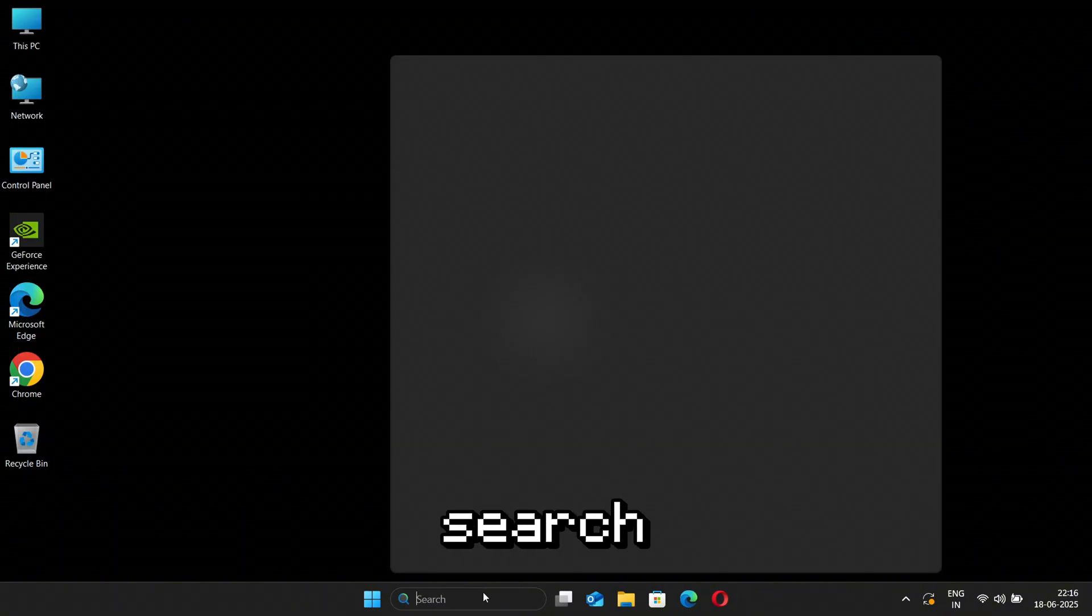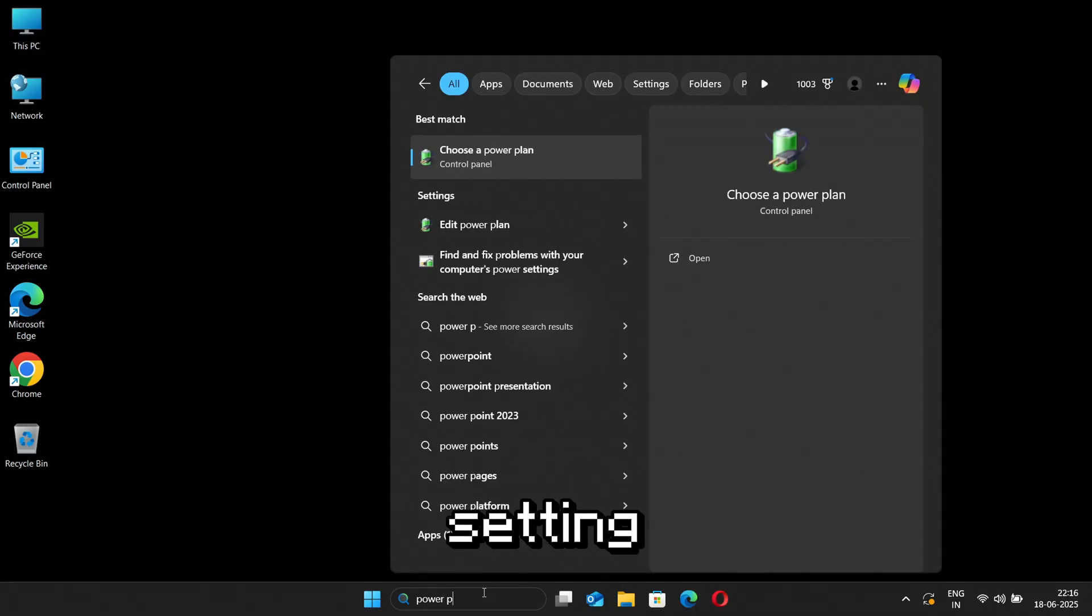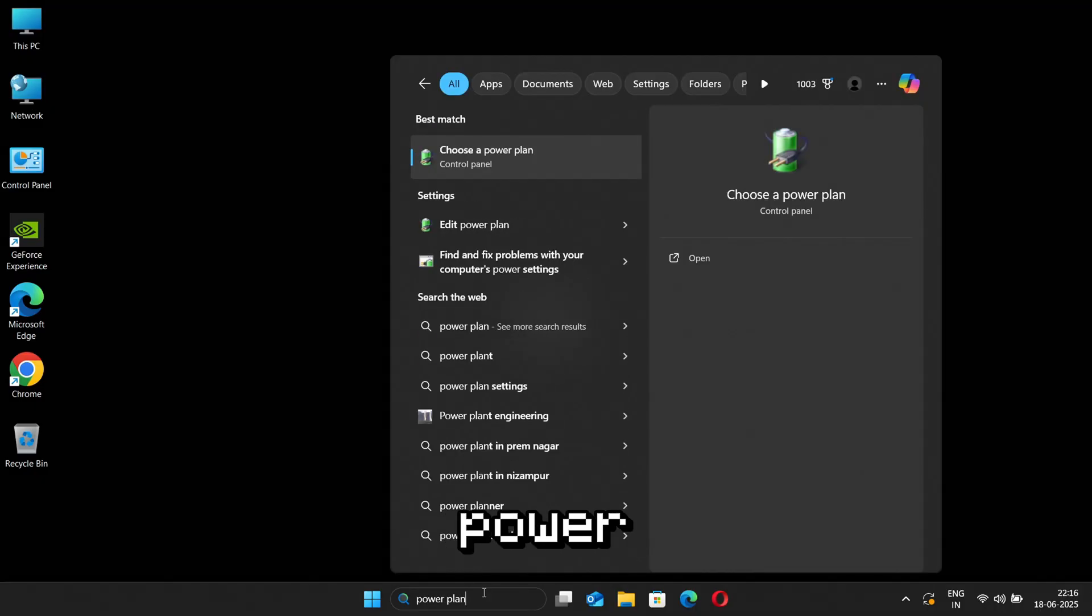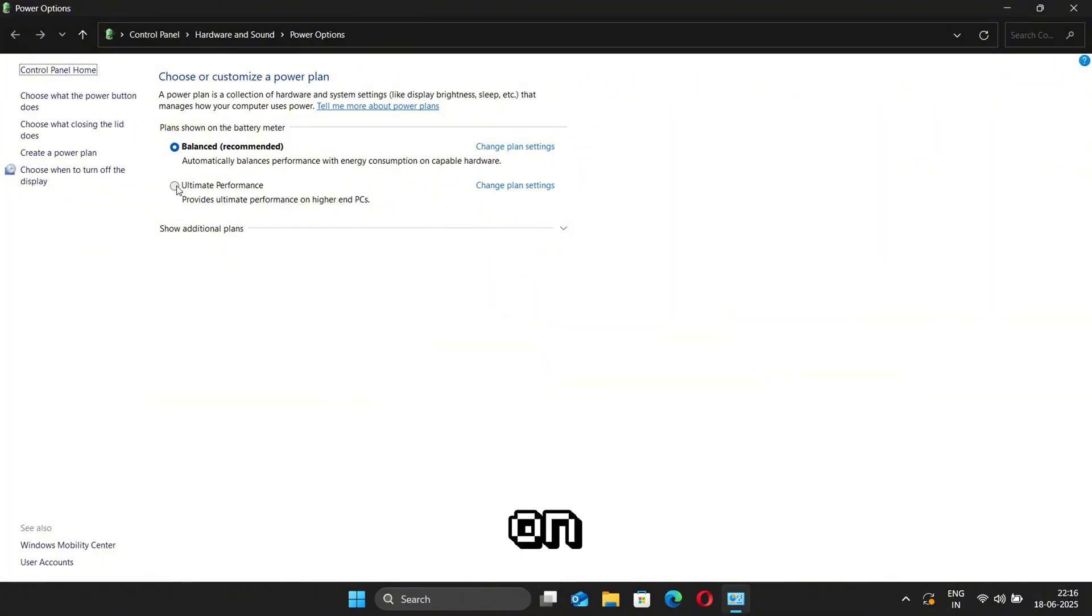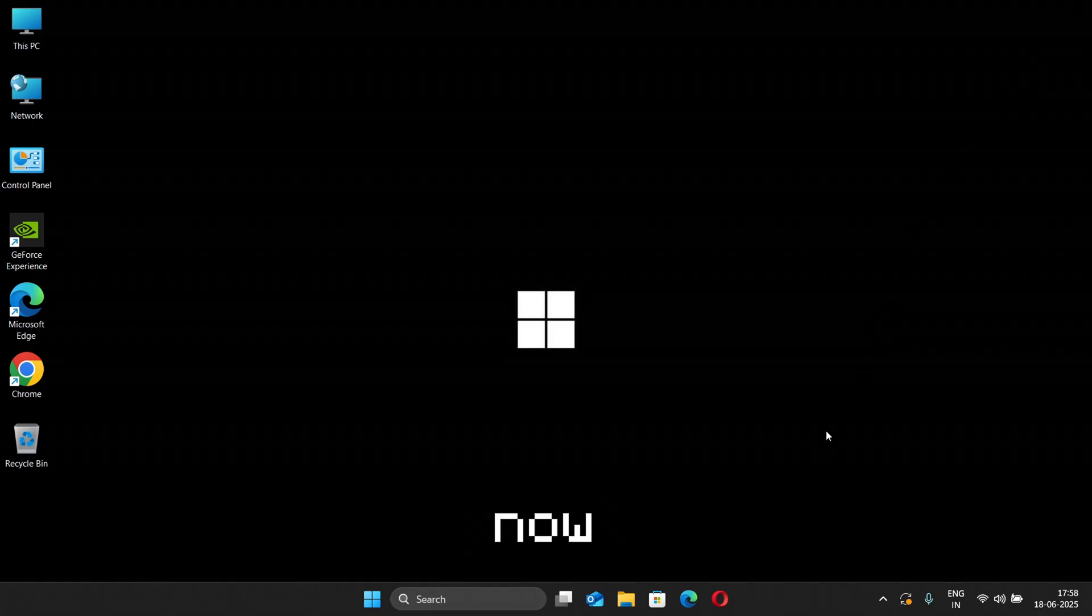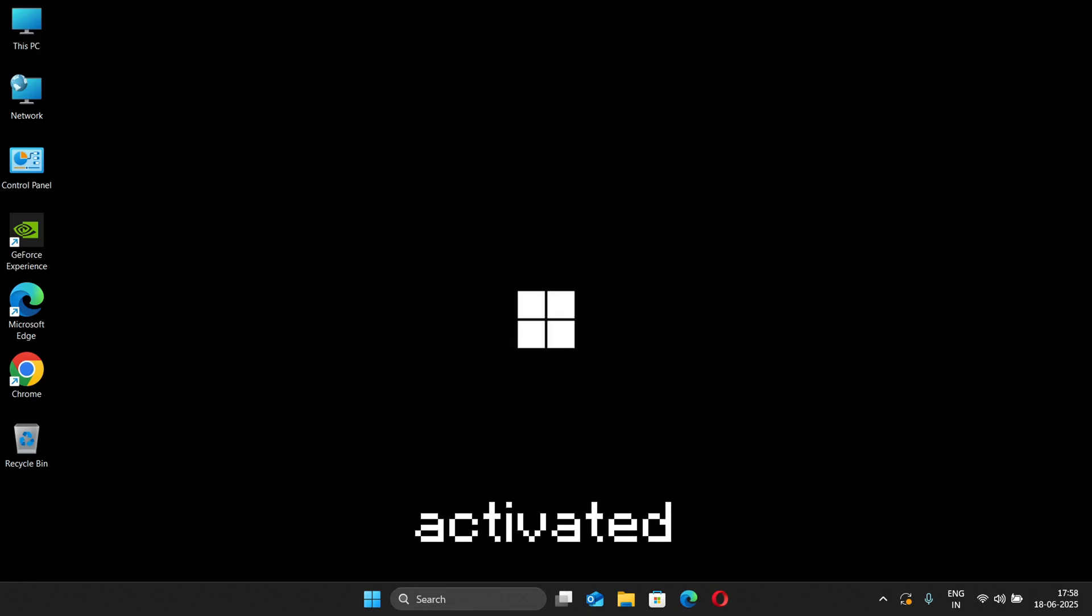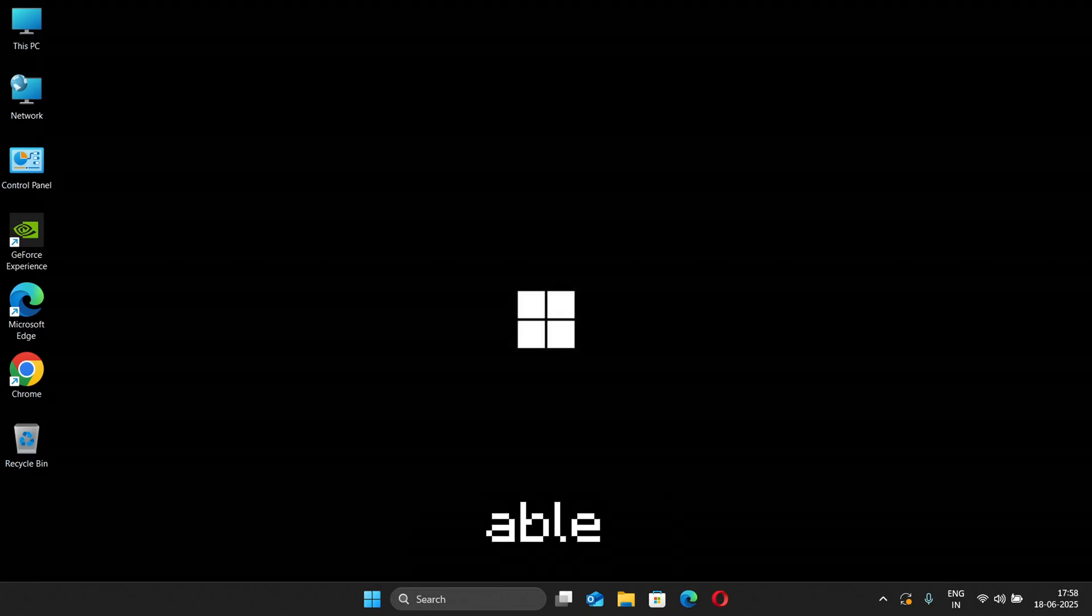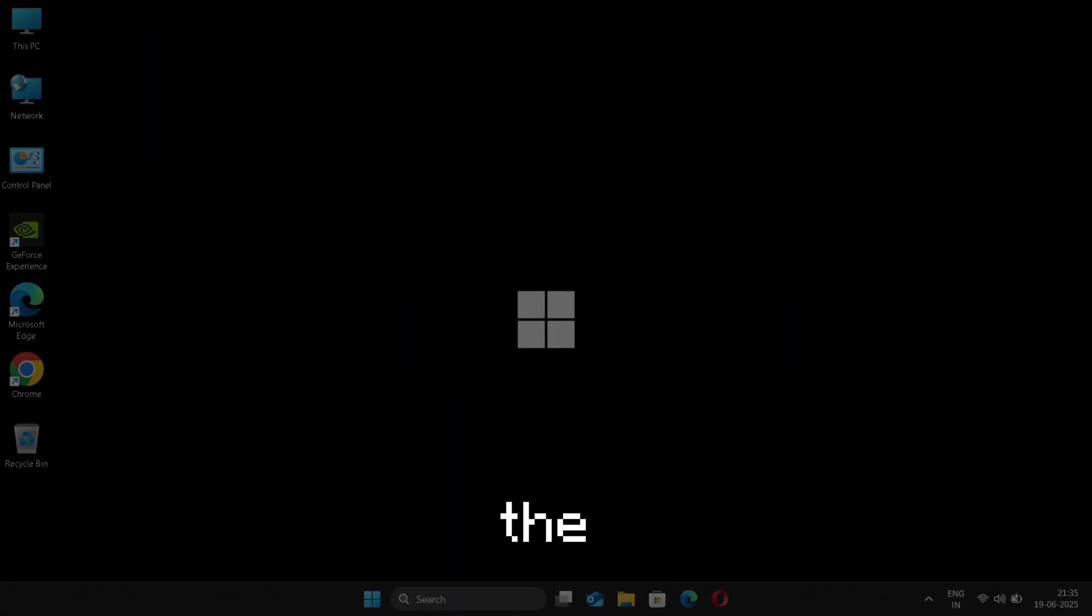For that, first close the terminal and go to the search bar and search for Power Plan, and open the setting saying Choose a Power Plan. Now you will be able to see Ultimate Performance plan. Just click on it and close the Control Panel. Now your Ultimate Performance mode will be activated and you will be able to see a major difference in your CPU speed.